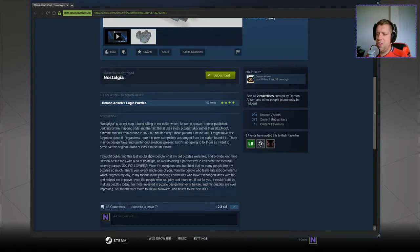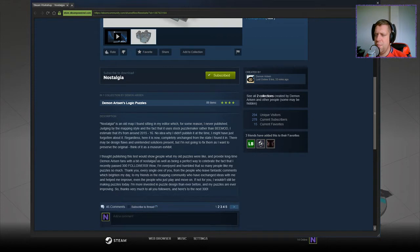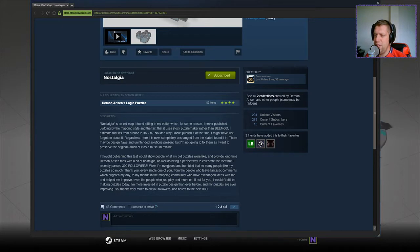I thought publishing this test would show people what my old puzzles were like and provide long-term Demon Arisen fans with a bit of nostalgia as well as being a perfect way to celebrate the fact that I recently passed 300 followers. Congratulations.